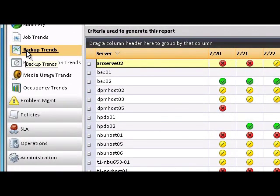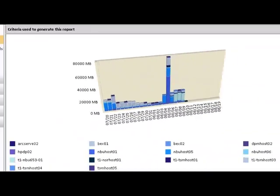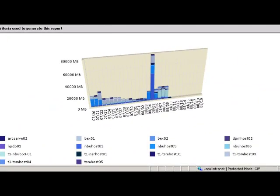Backup Trends allows users to visualize the amount of data being backed up during a given time period and identify trends.